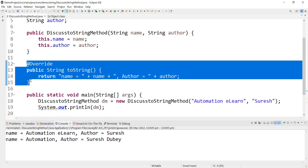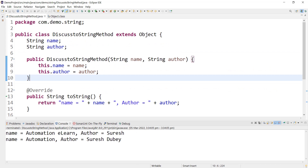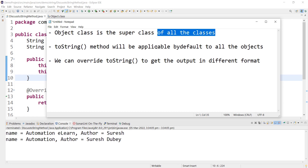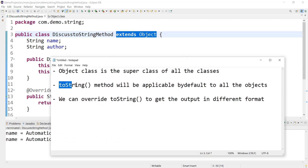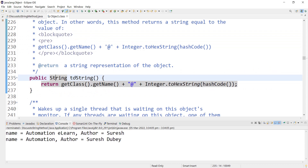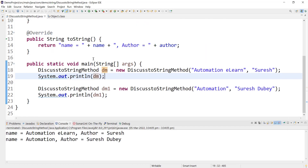Overriding toString is important if you want output in a format that you can reference and make sense of. Let's recap the important points. First, Object class is the super class of all classes — whatever class you define in Java, or whatever classes exist in the Java library, Object will be the super class, even if you don't explicitly extend it. Second, the toString method from Object class will be applicable by default to all objects. But we can override toString to get output in a different format — that is the important concept to remember whenever we are printing any object.